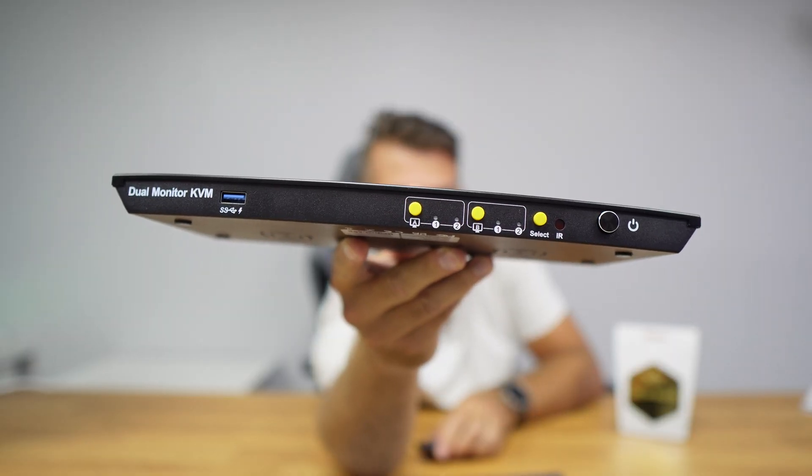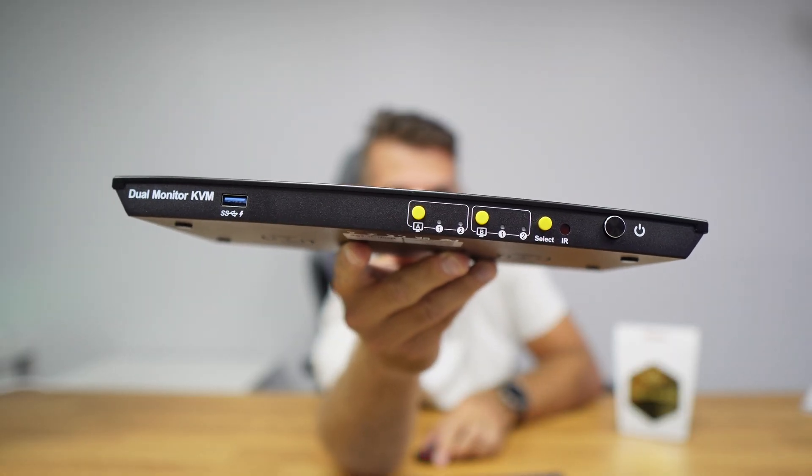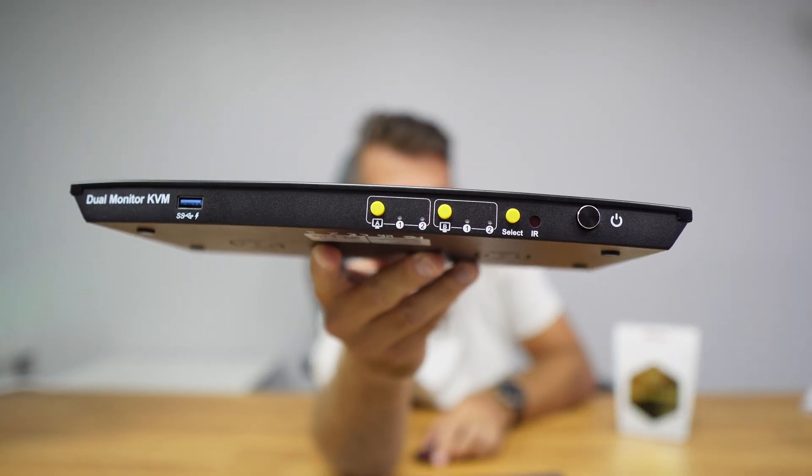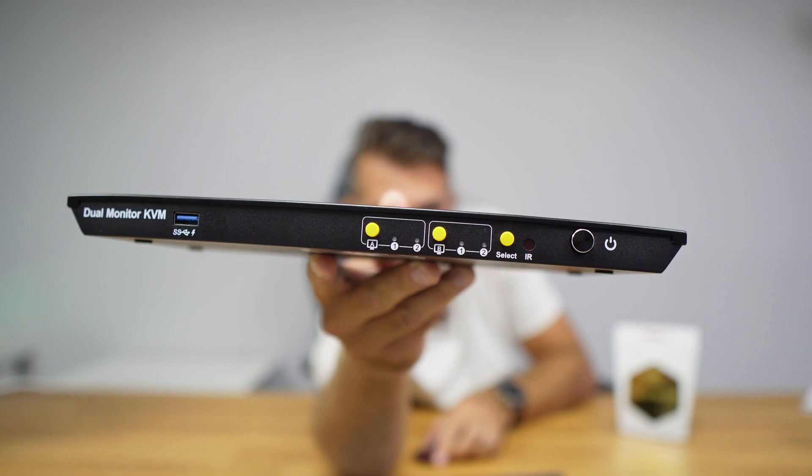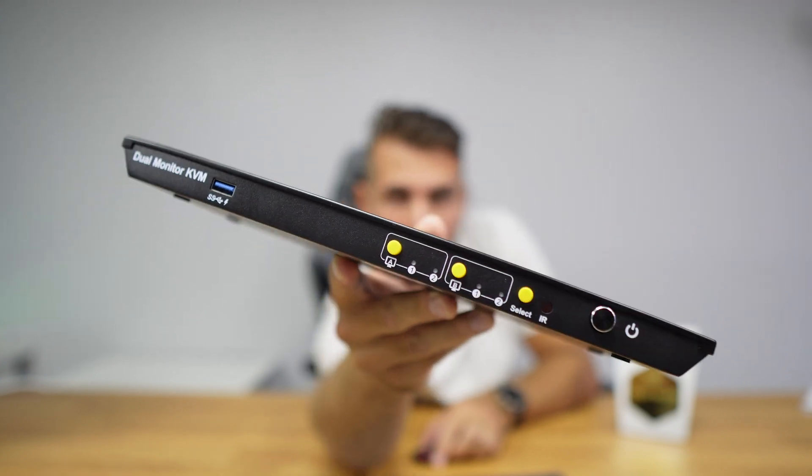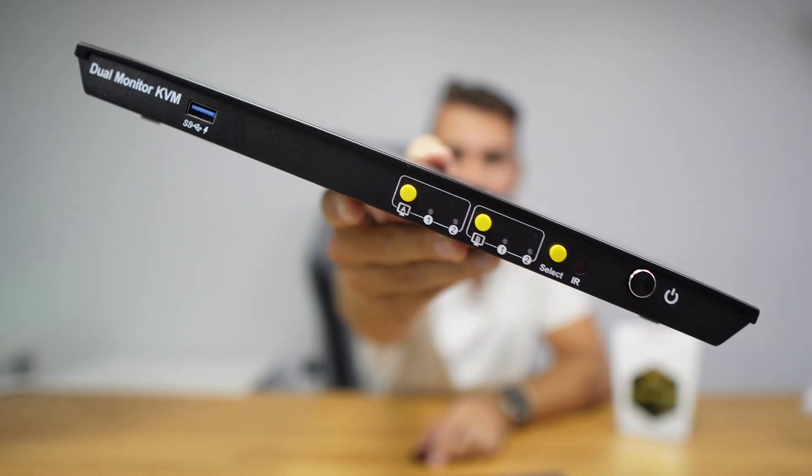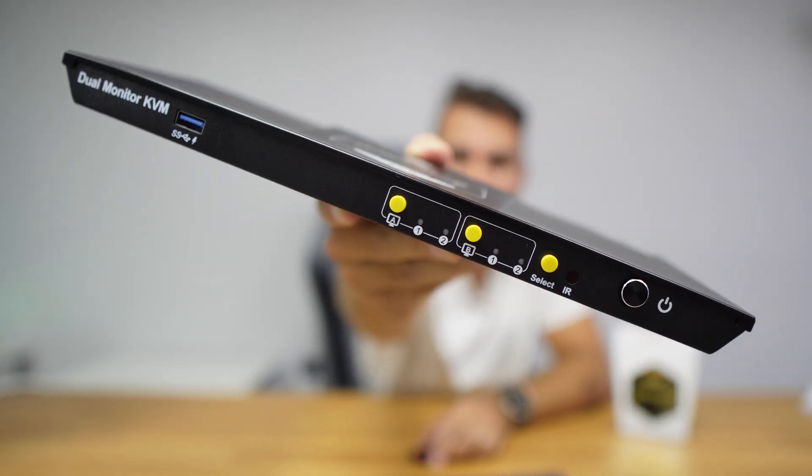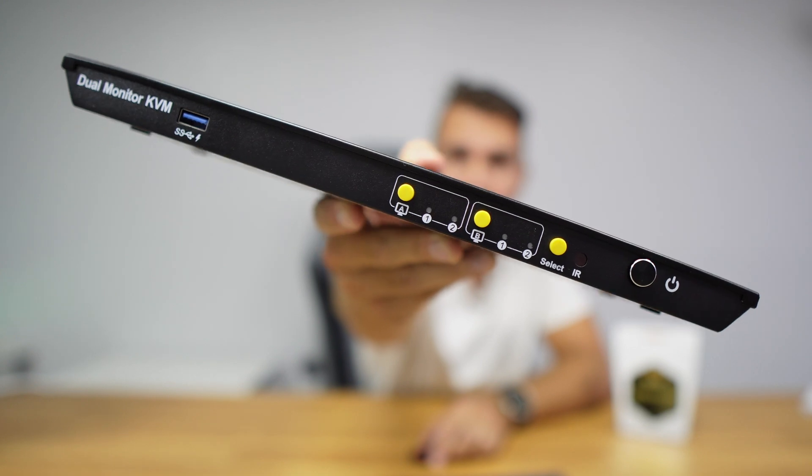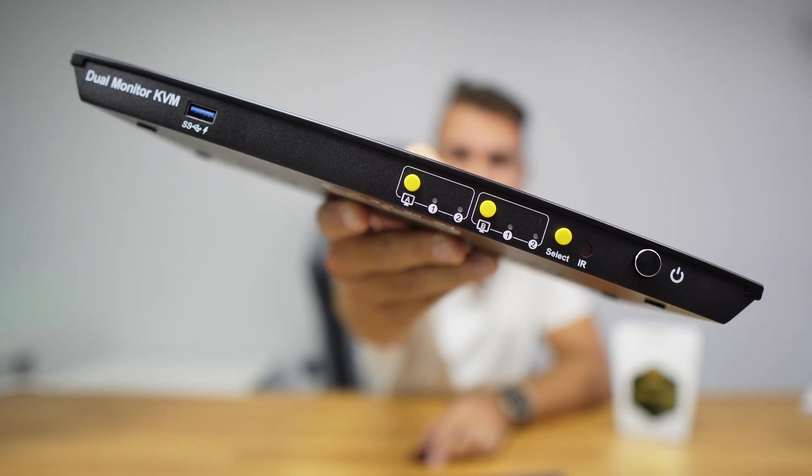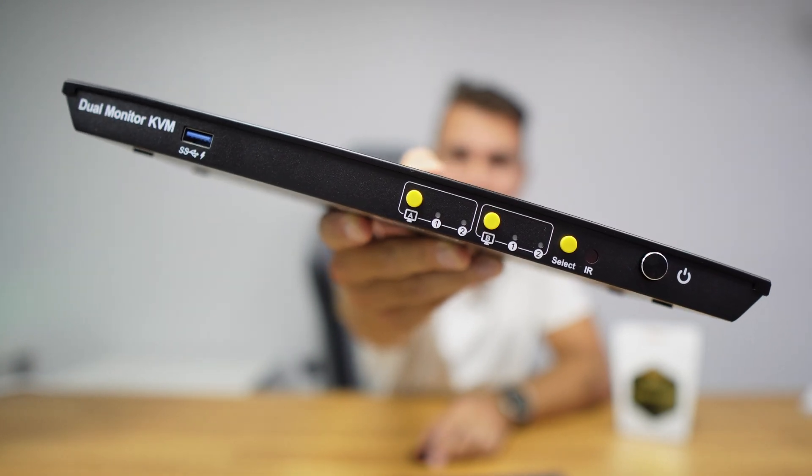At the front we have one USB 3.0 port and the three KVM management buttons, which we will see in just a few moments how it works. We also have one on and off button.